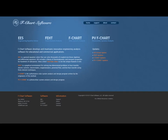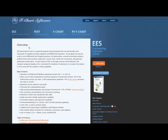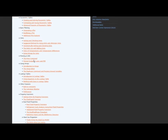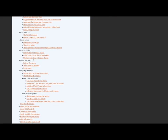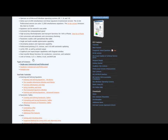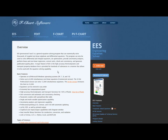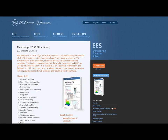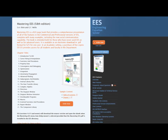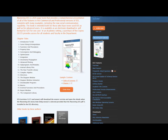This is one of a series of tutorials meant to describe the operation of the EES software. If you'd like to get more information about EES, obtain the software, or access more tutorials, please go to the website fchart.com. These tutorials are excerpted from the book Mastering EES, which can also be obtained from the fchart website.